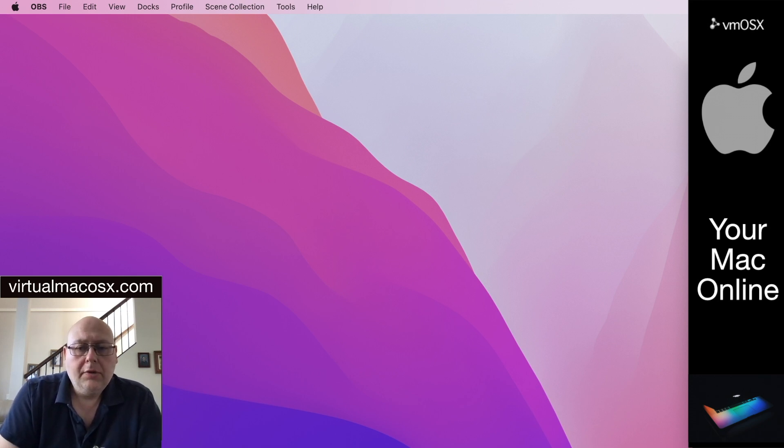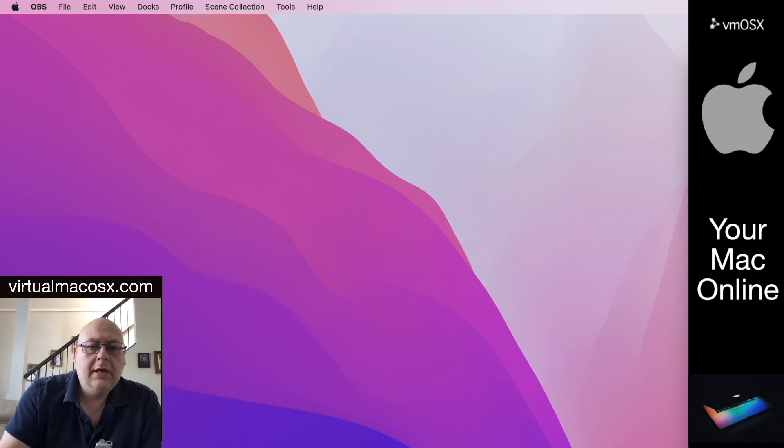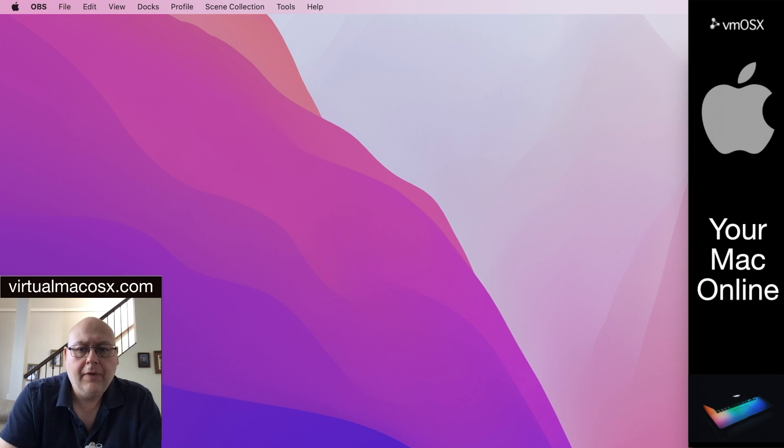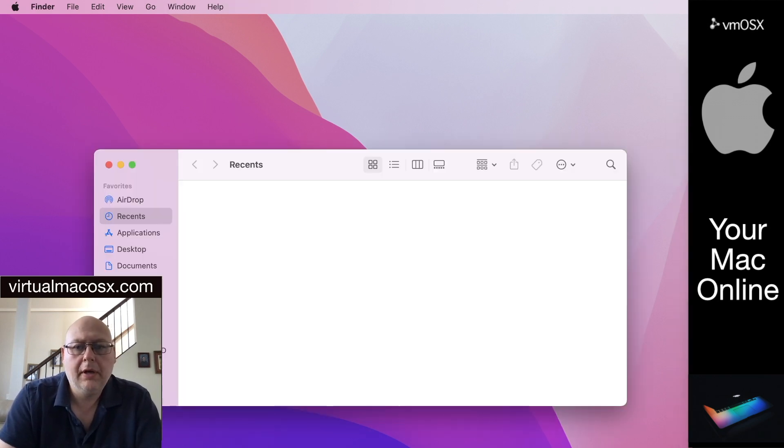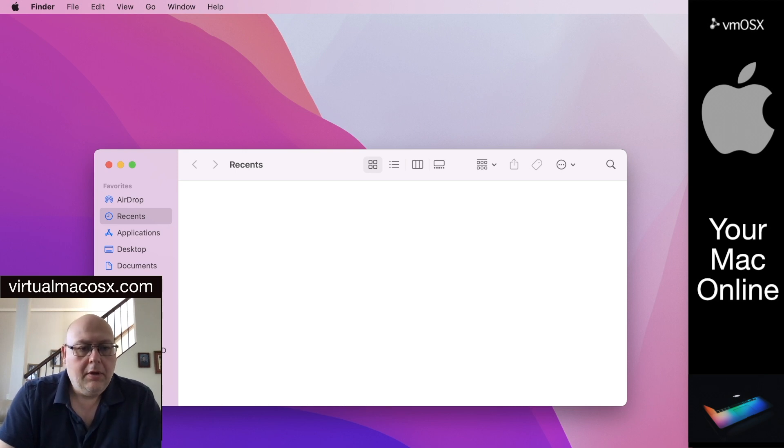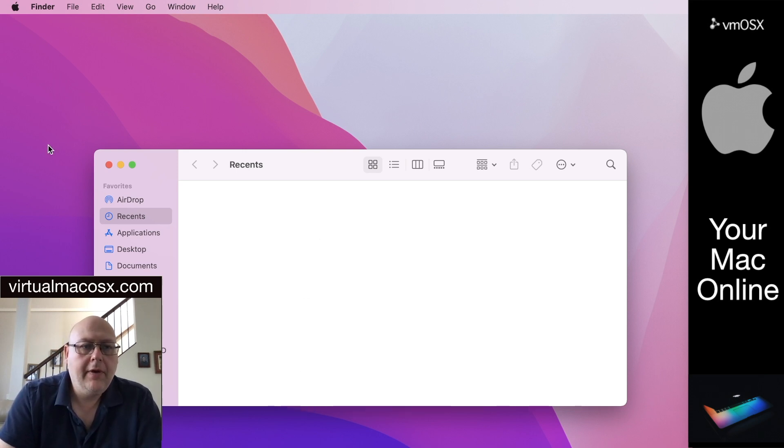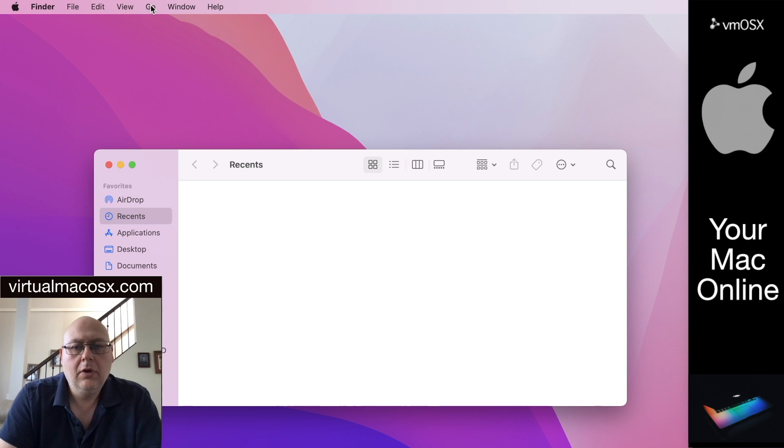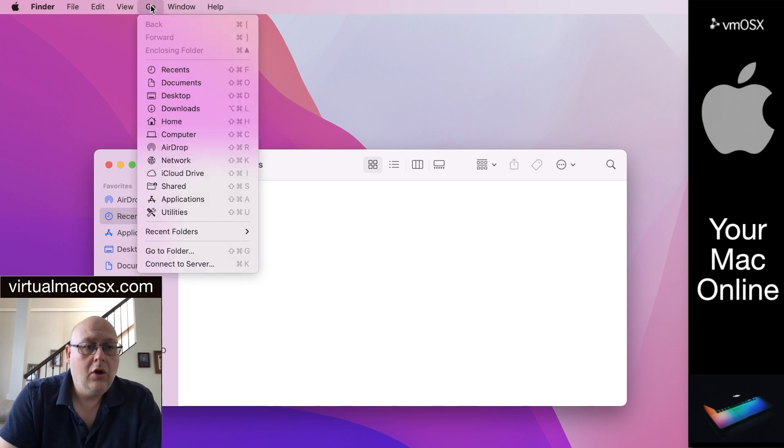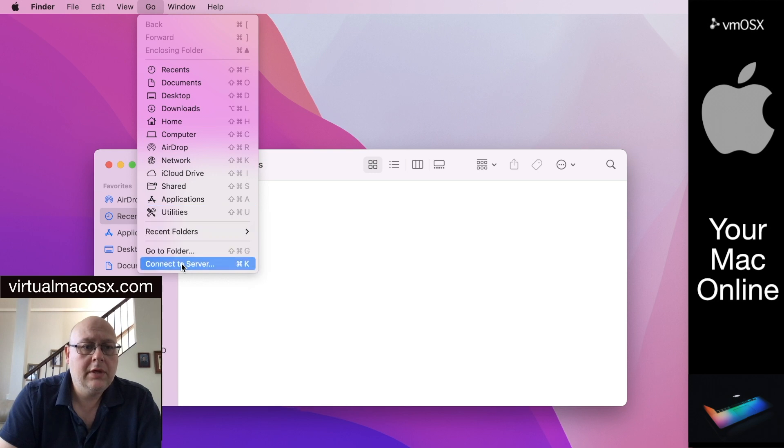We're going to be using the built-in screen share application that is located within Finder on Mac OS X. So first thing we're going to do is go down to the dock and open the Finder app. Make sure it's active so that the menu indicates that Finder is active. I'm going to click on Go, scroll down to the bottom where it says Connect to Server.